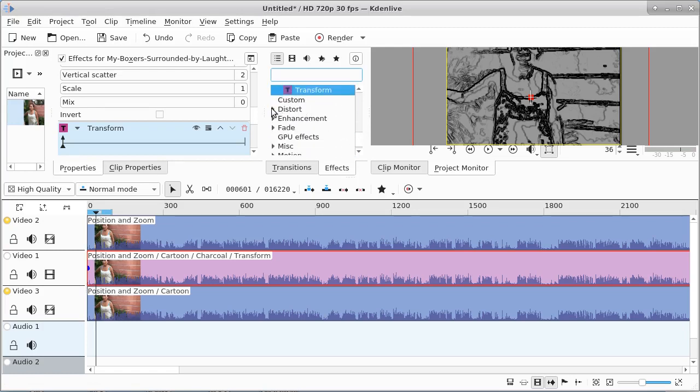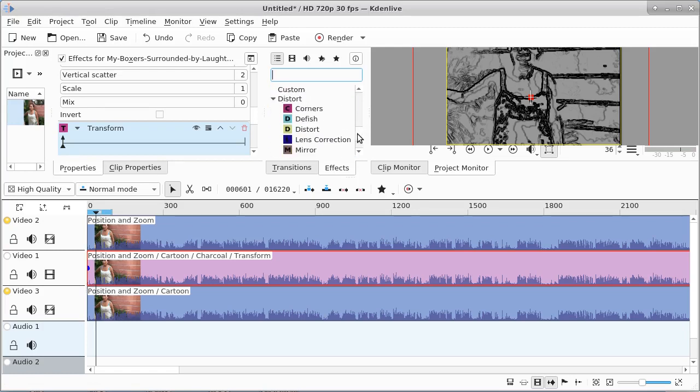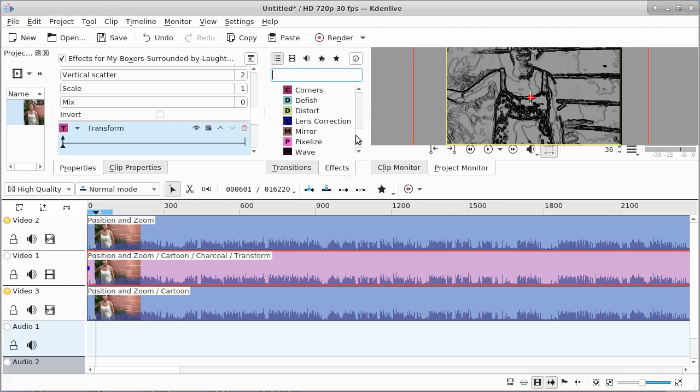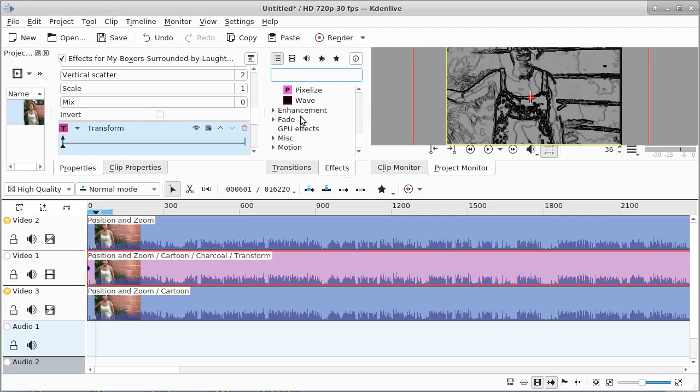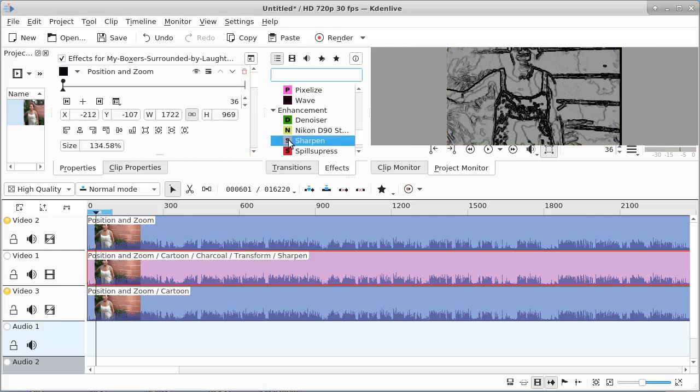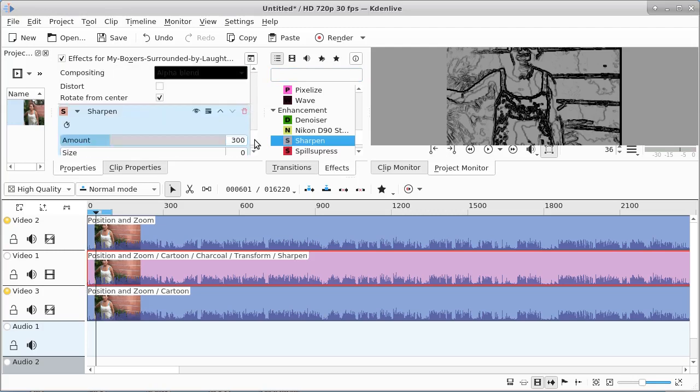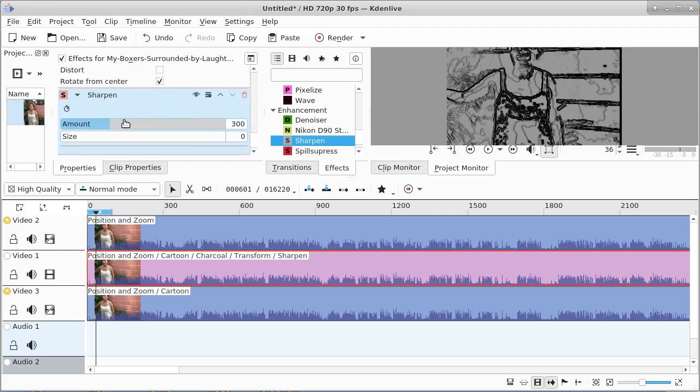Go to distort and see if we can find a... We don't want to distort it. An enhancement. We want to find a sharpener. And there's a sharpener. Now if we sharpen it a little bit more, give it a 30 radius on the sharpening.